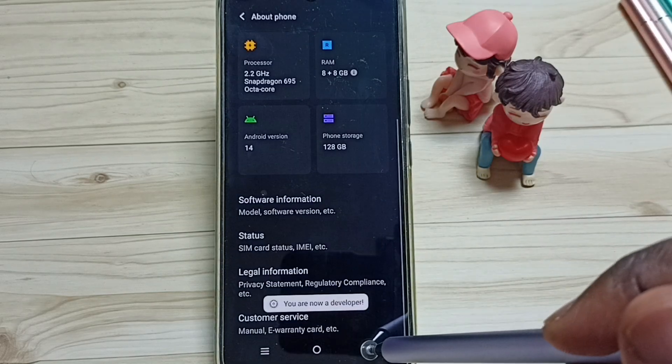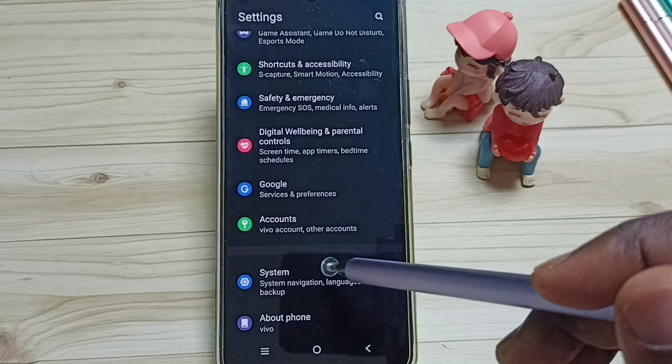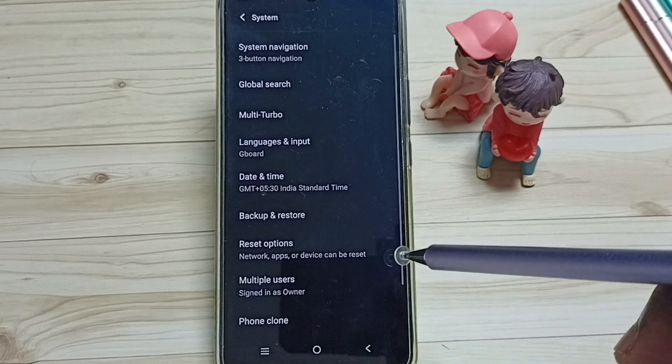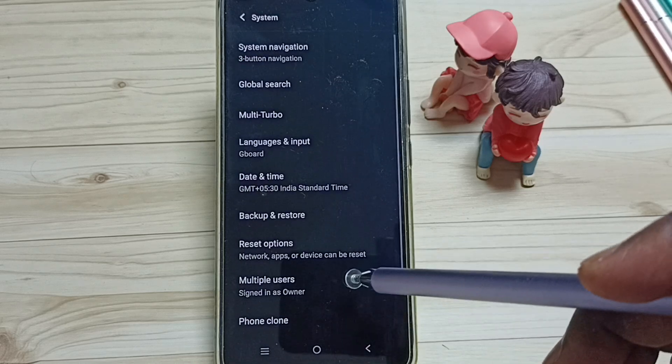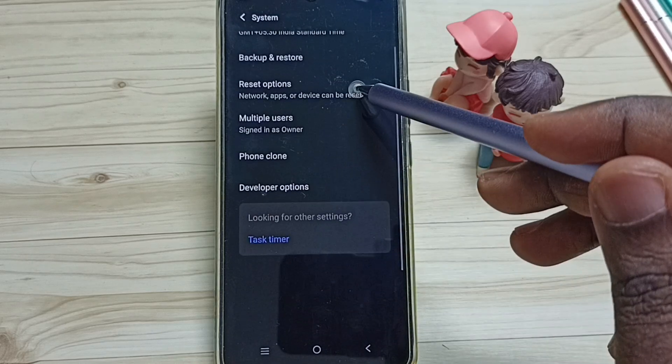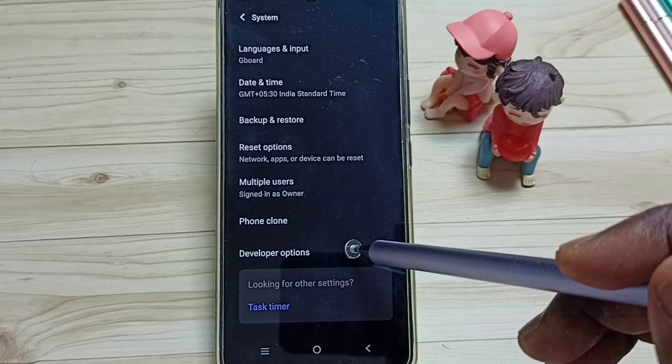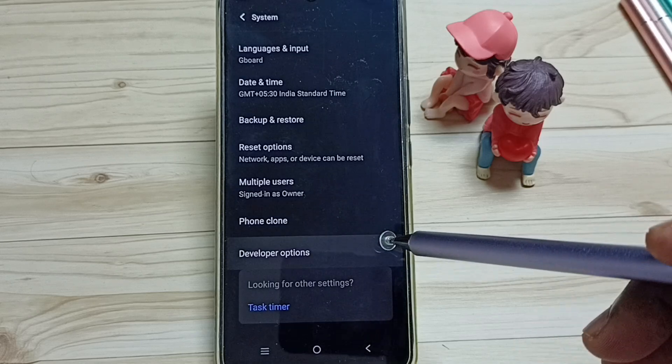Go back, go back, tap on system, then go down. Under system we can find a new option called developer options. Tap here.